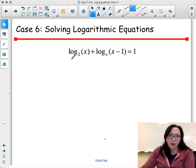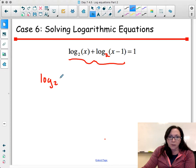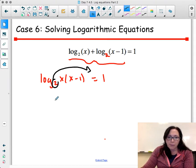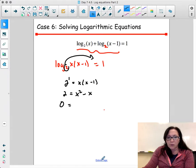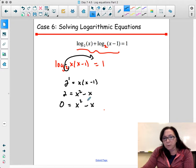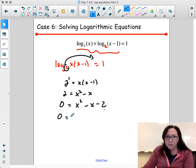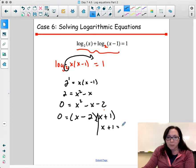For this problem, we can simplify the first two logs since they have the same base. Combining them: log base 2 of x times (x minus 1) equals 1. Using change of base — moving 2 to the first power: 2 to the first equals x times (x minus 1). That's quadratic: x squared minus x. Set equal to 0, factor as (x minus 2)(x plus 1). So x equals 2 and x equals negative 1.